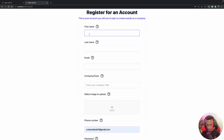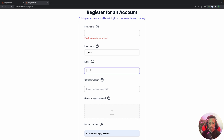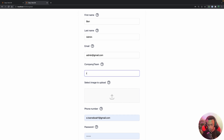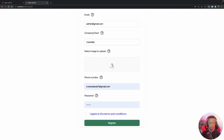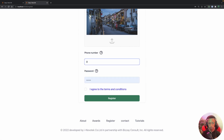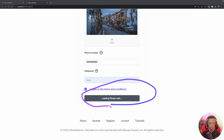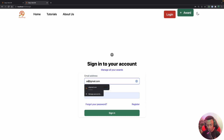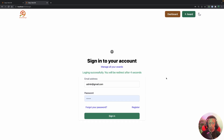Let's register with email admin@gmail.com, first name Ben, last name Admin, and company name Novotech. We'll upload a company logo, provide a telephone number, set a password, and click Register. We see a loading spinner and then a success message. Now let's log in with admin@gmail.com — login is successful and we'll be redirected after four seconds.